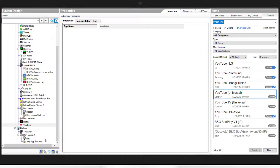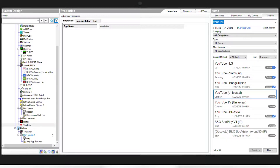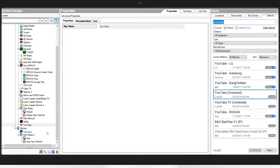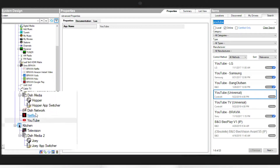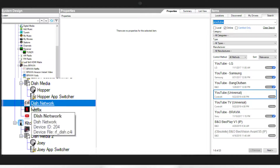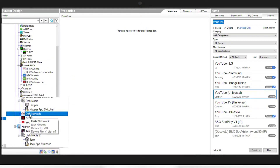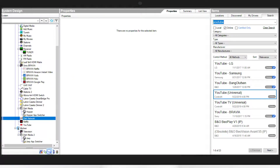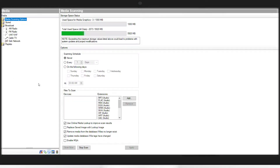To add channels to your Hopper in Control 4, when you added the Hopper MSP driver earlier, you'll notice it also loaded this driver that says Dish Network. From here you'll go to the Media tab and locate that Dish Network driver.